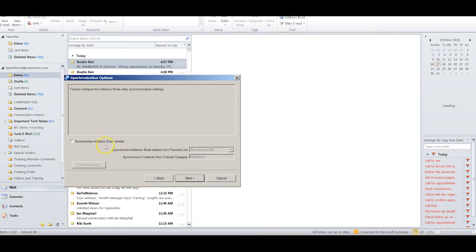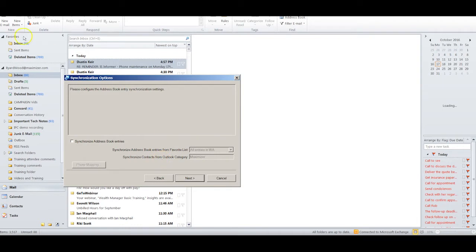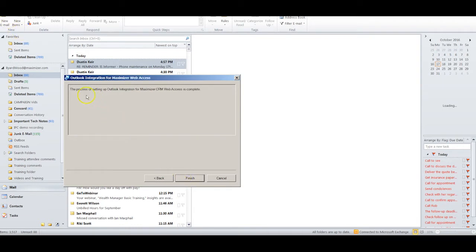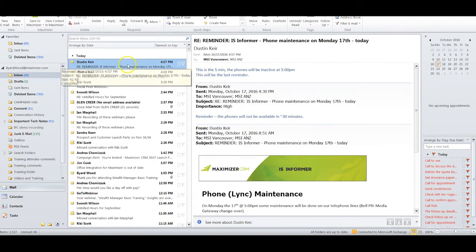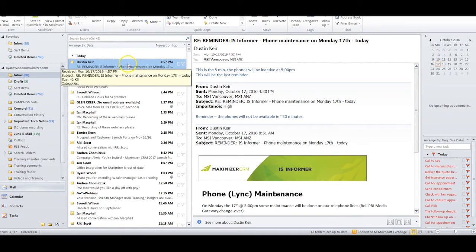I can now choose Next and decide whether or not I actually want to synchronize address book entries back and forth between Outlook. If you choose to do it, make sure you go to the user guide and follow this through very carefully so that you do not generate duplicates in your Maximizer database. Once again I click Next and the process of setting up the integration is now complete and I click Finish.